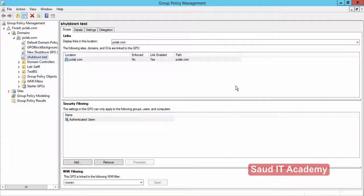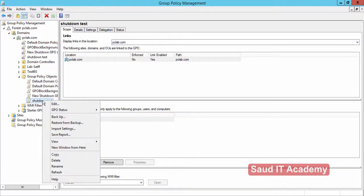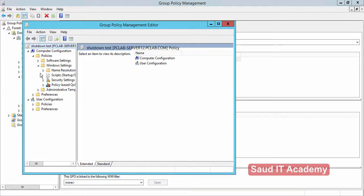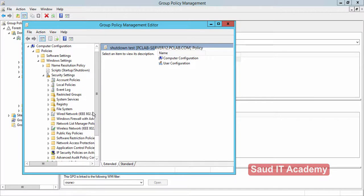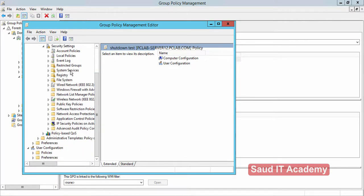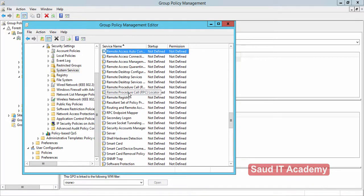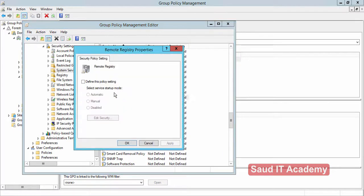Go to Tools, Group Policy Management, click on the 'Shutdown Test' GPO, right-click and select Edit. Navigate to Policies, Windows Settings, Security Settings, then find System Services. Locate Remote Registry, double-click on it, define the policy, and set the startup type to Automatic. Click Apply.